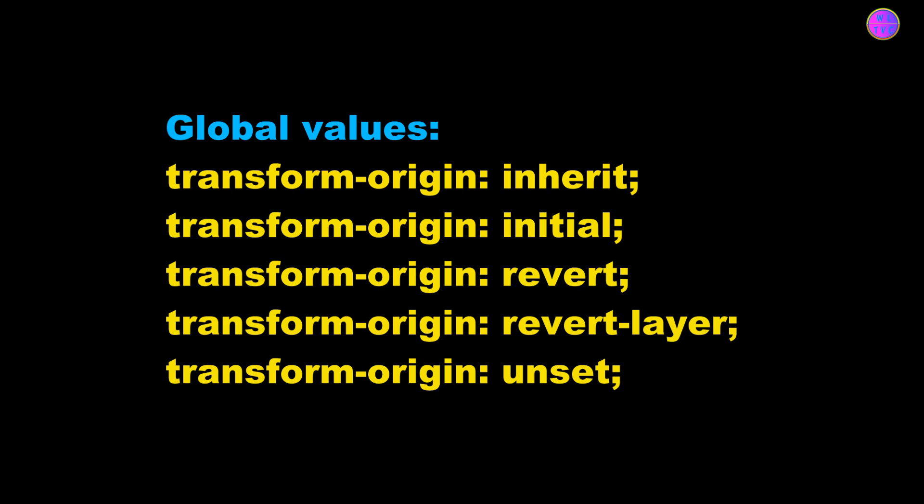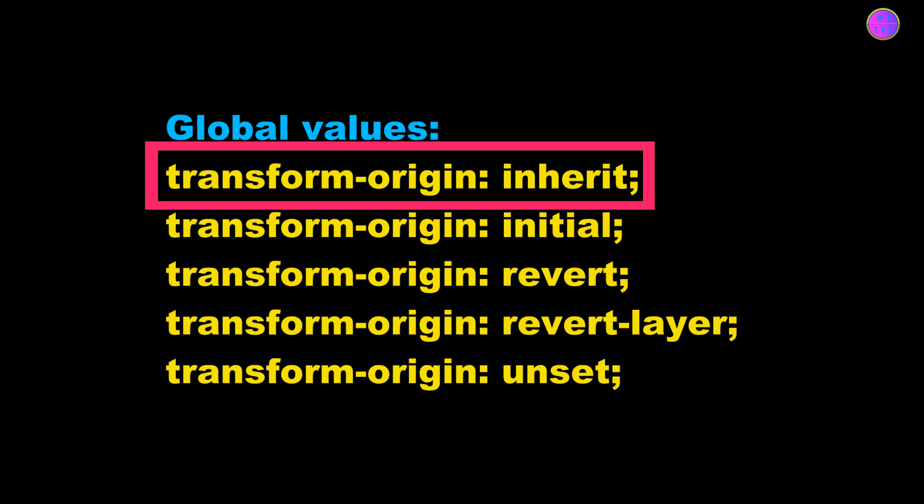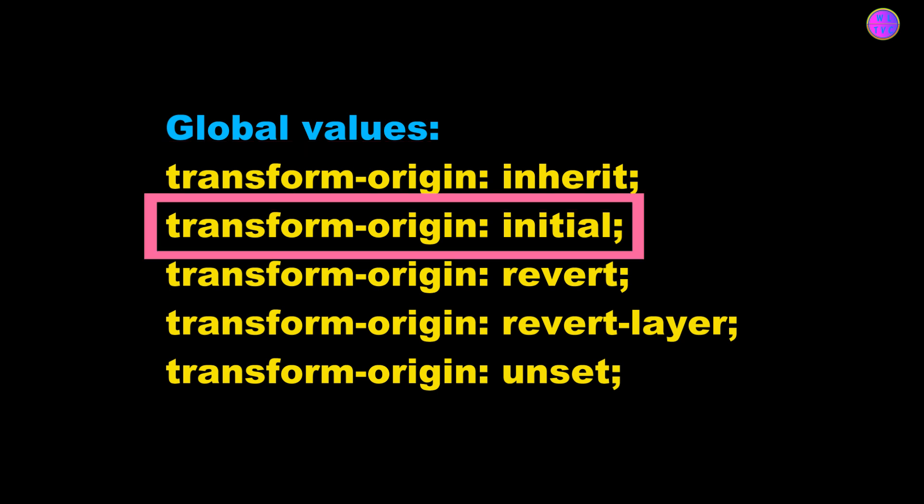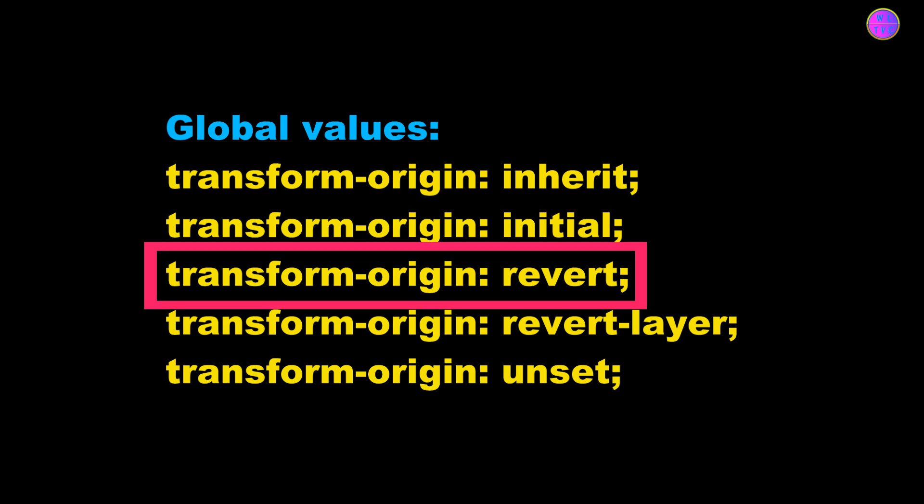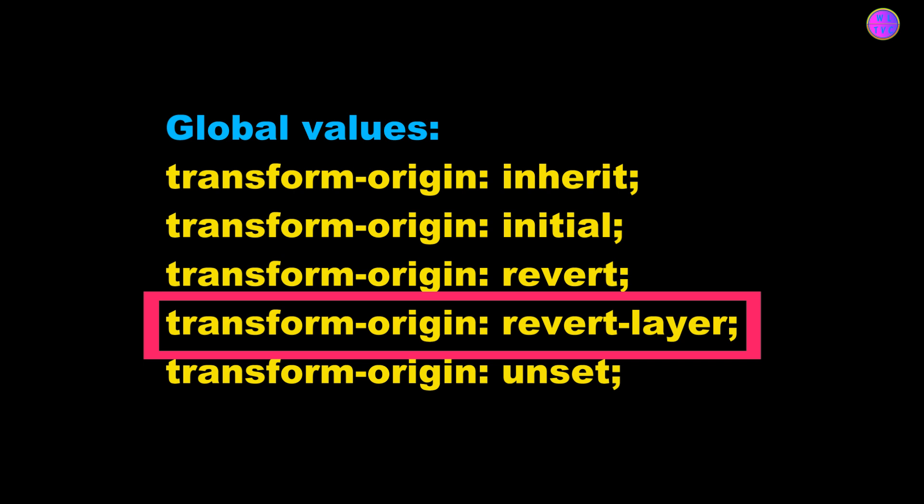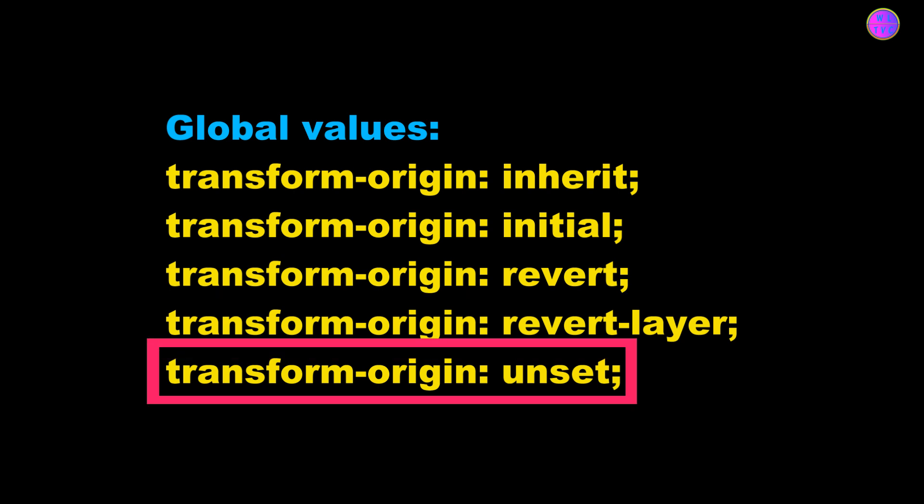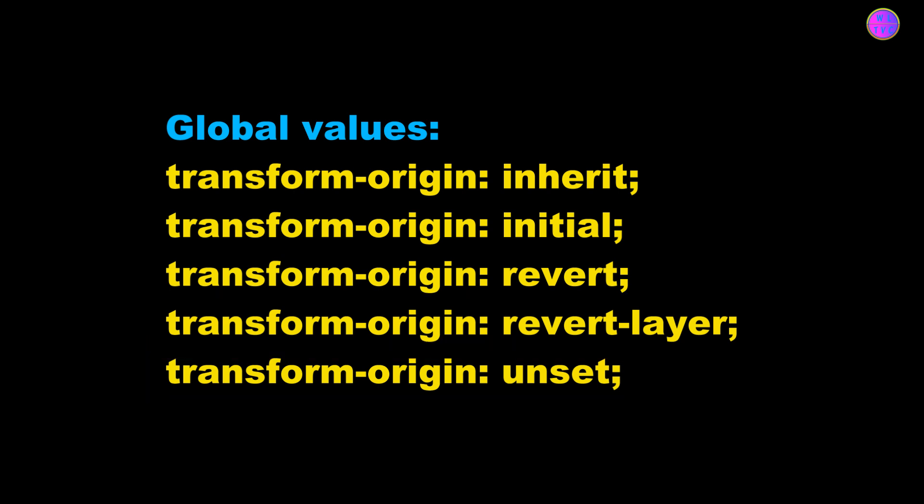We can also use global values in transform-origin. Here we have global values: transform-origin inherit, transform-origin initial, transform-origin revert, transform-origin revert-layer, and transform-origin unset. In CSS, global values control how properties are applied or reset by inheriting values, using default settings, or reverting to previous or default states.